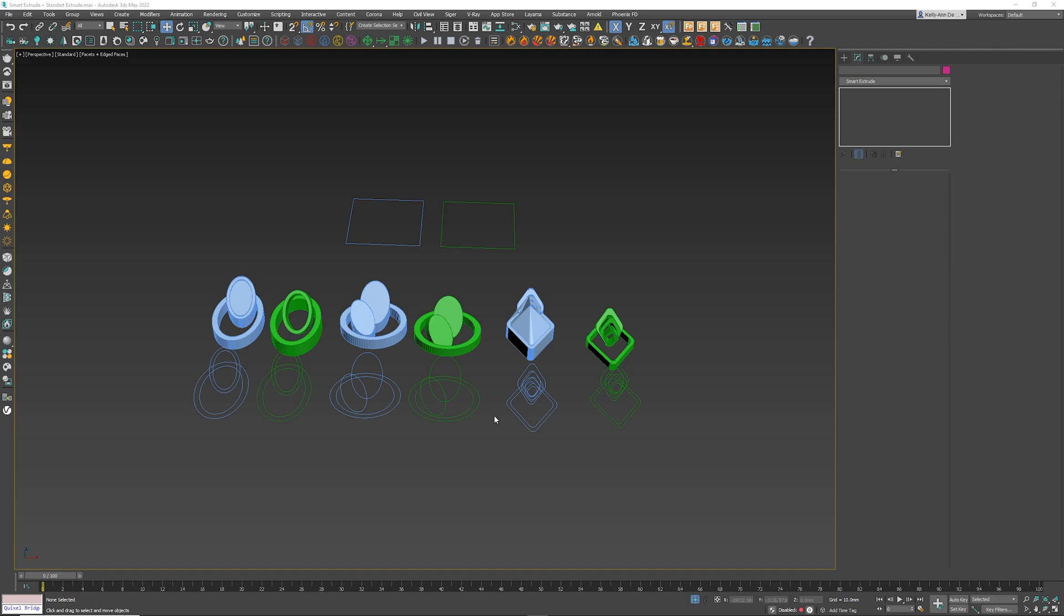I want to show you the differences between the extrude modifier and the plugin from a company called K Studio called Smart Extrude. It's actually going to completely replace the extrude modifier that you have built inside Max because this one is smarter.